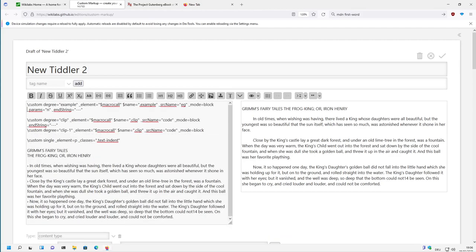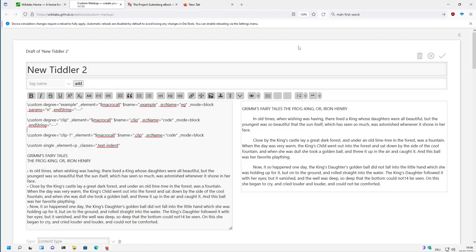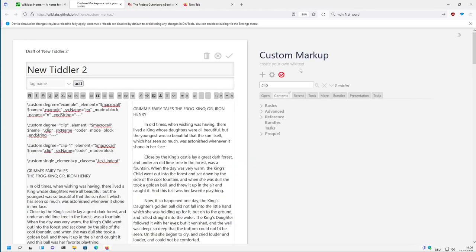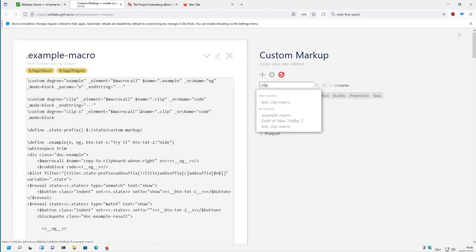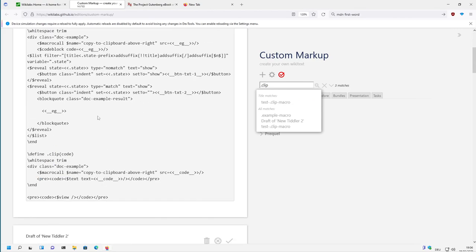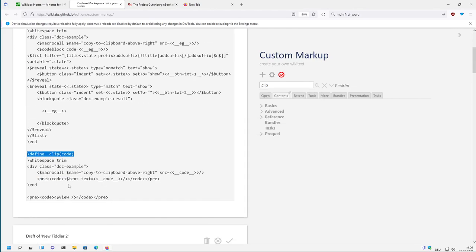In normal cases, let's start with the clip macro. The clip macro looks like this. So it defines the name .clip and then it only has a parameter code.